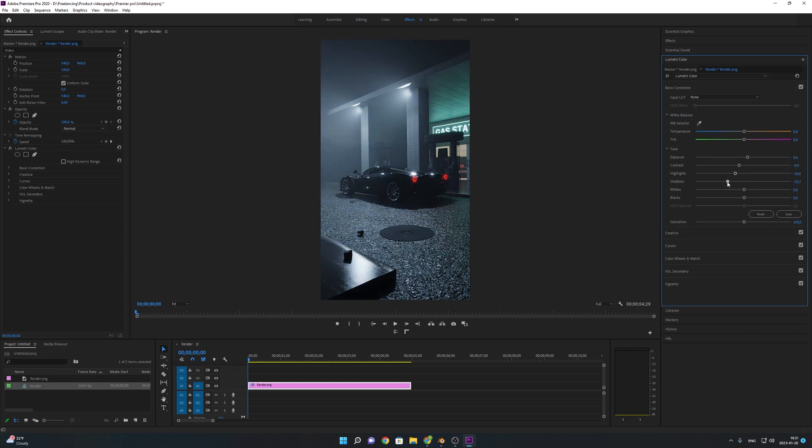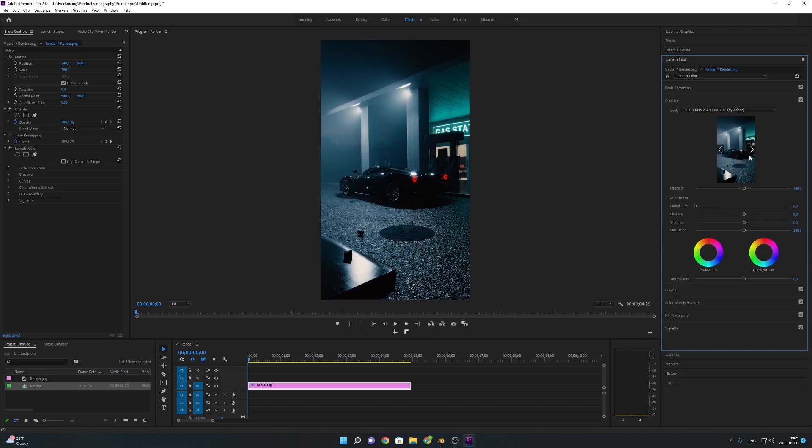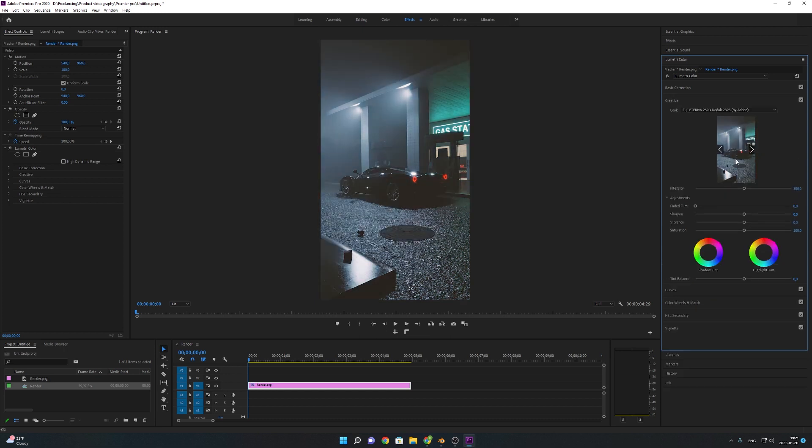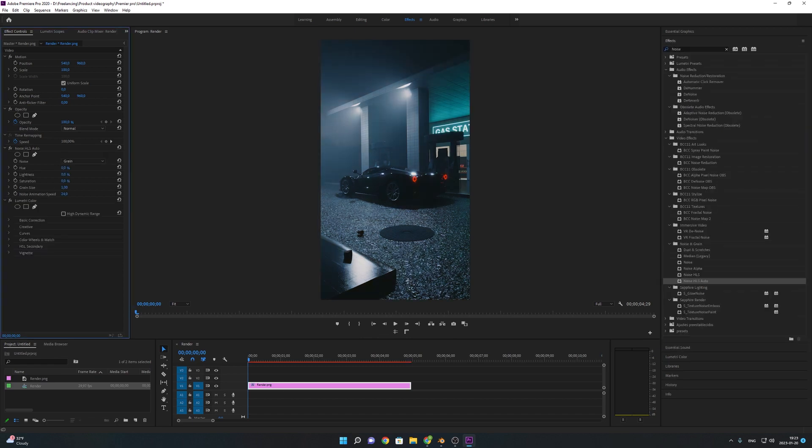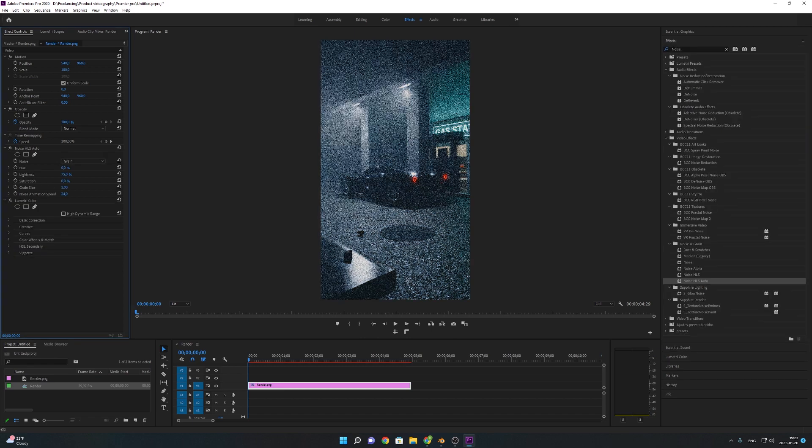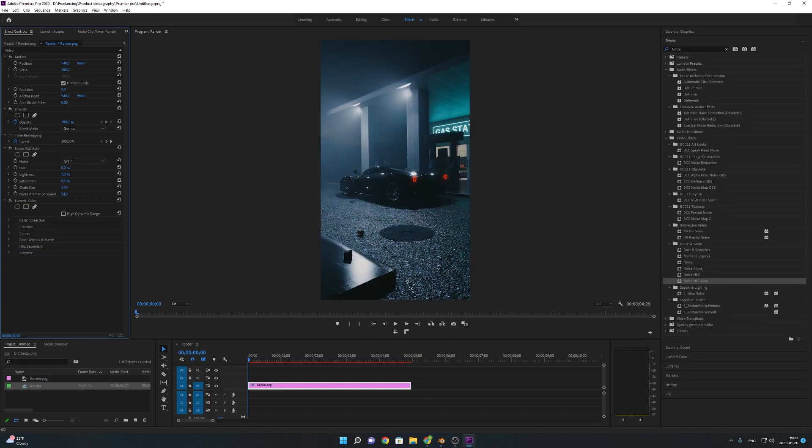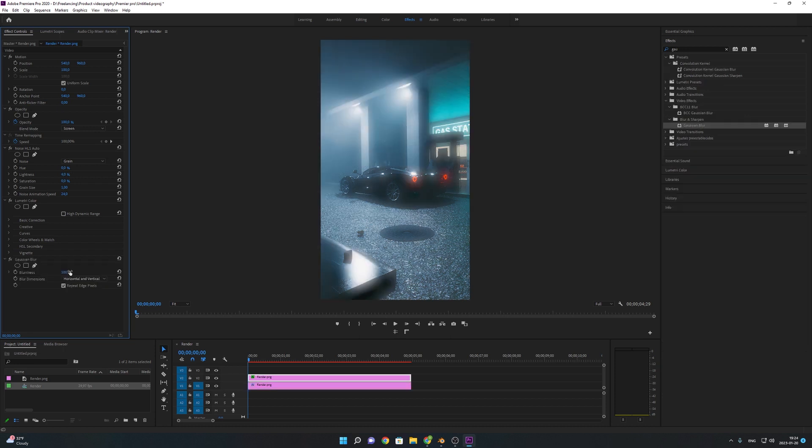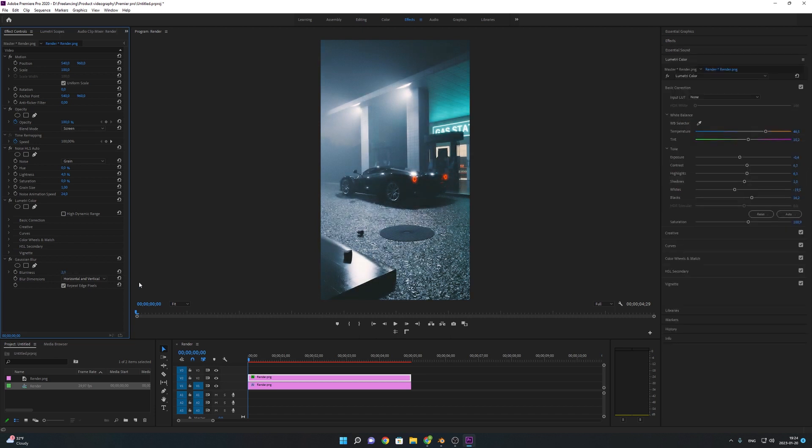I played around with the basic correction sliders and I added a filter that seemed to fit the best. To make the image look even more realistic I added an effect called VHS Auto to add film grain to the image. I duplicated the image and I added the Gaussian blur effect and I set it to about two. This made the image look way better.